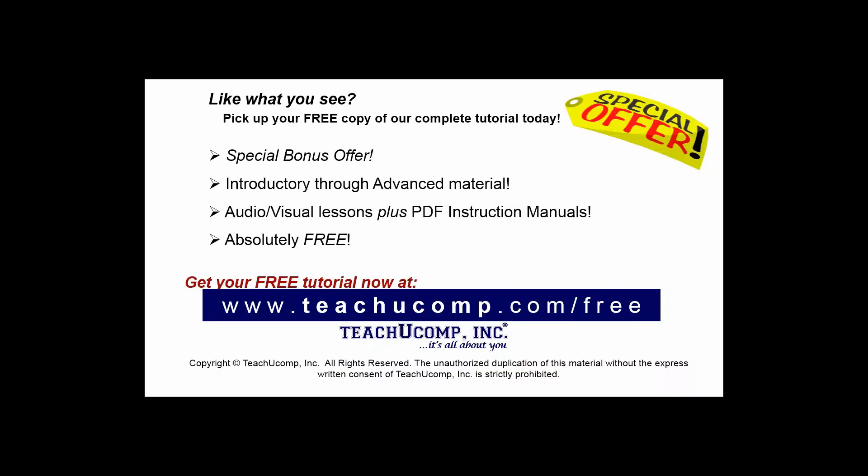Like what you see? Pick up your free copy of the complete tutorial at www.teachyoucomp.com forward slash free.